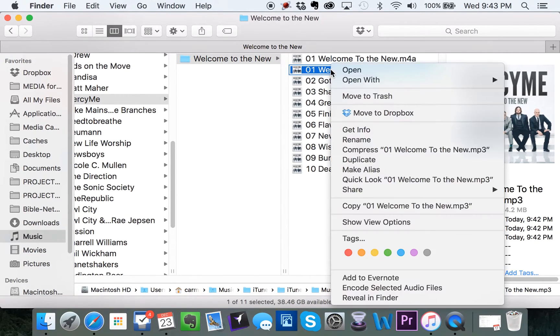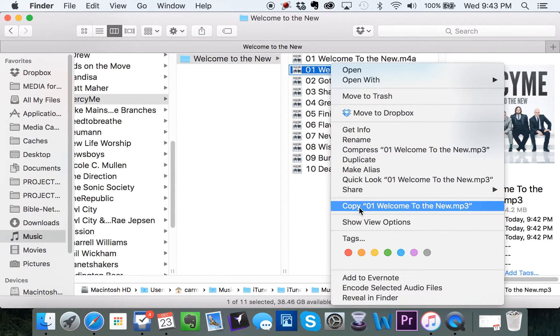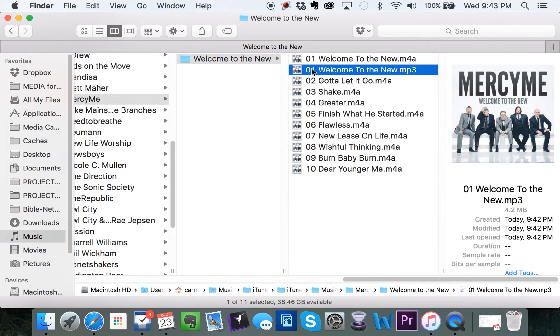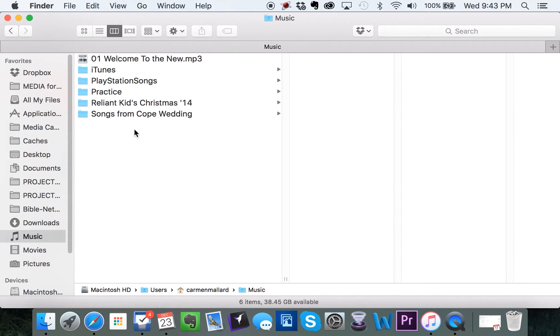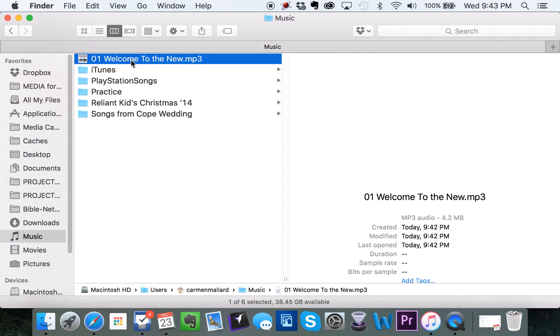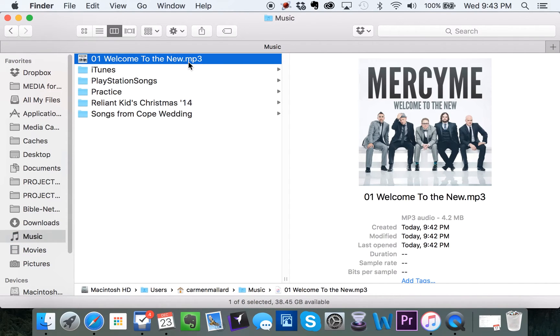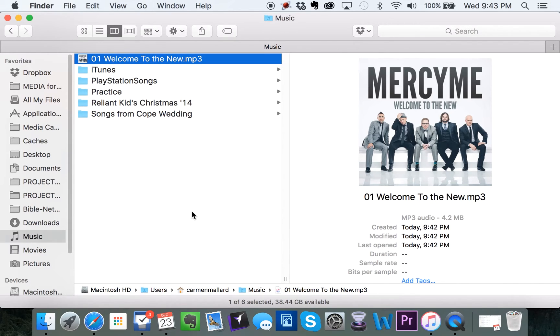So then you can take that file and move it to wherever you need to go and use that as an MP3. And it makes it a lot easier for people to actually play the music.